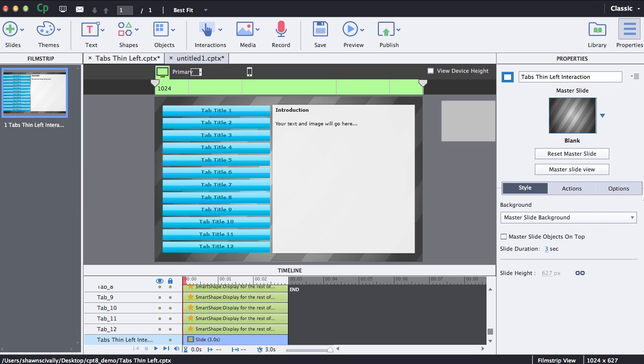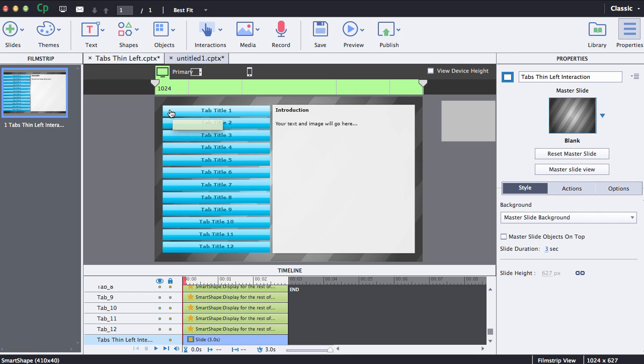So first thing we're going to do is change the color of our tab buttons. If you have certain branding requirements and you want to match your company's look and feel, all we need to do is just select one of them.